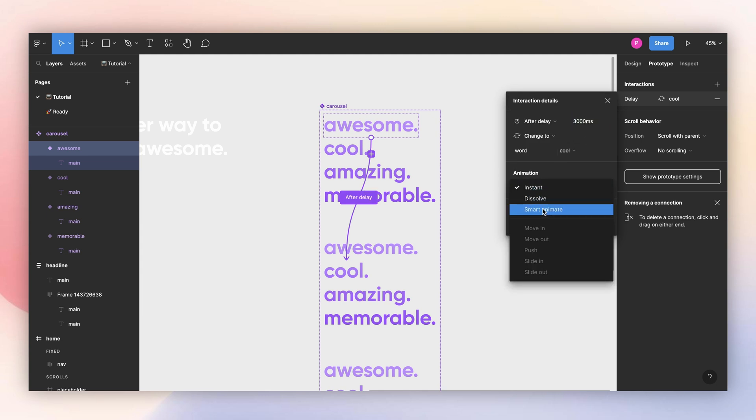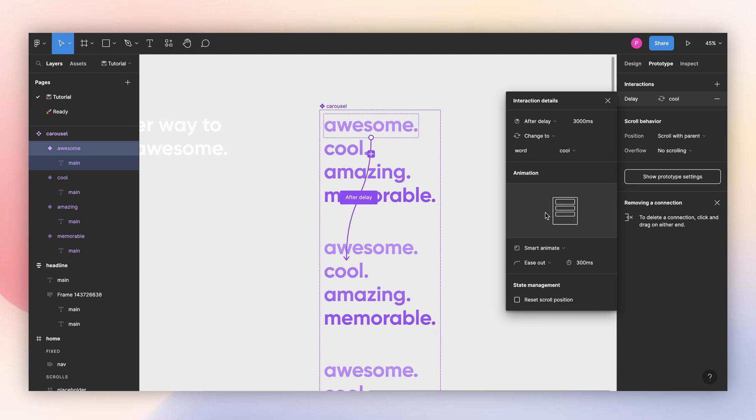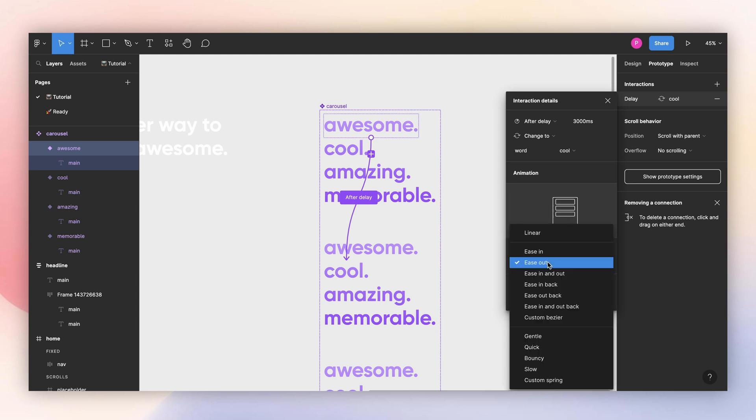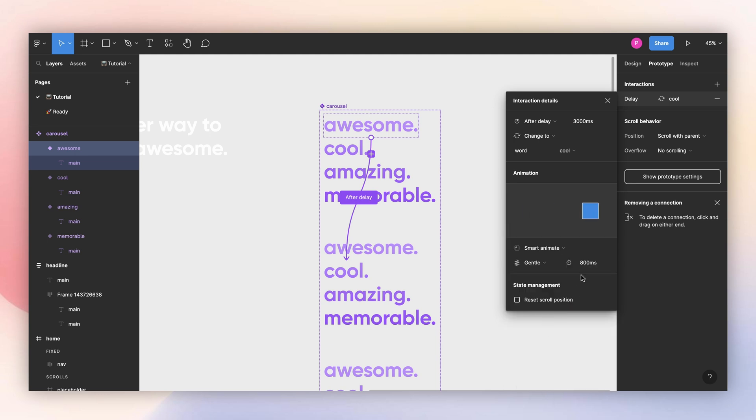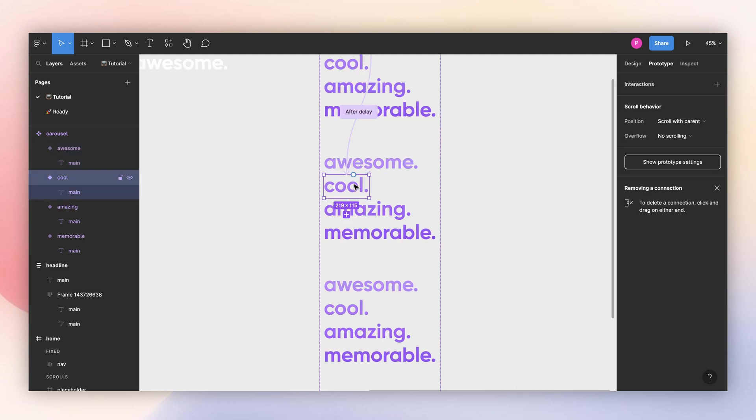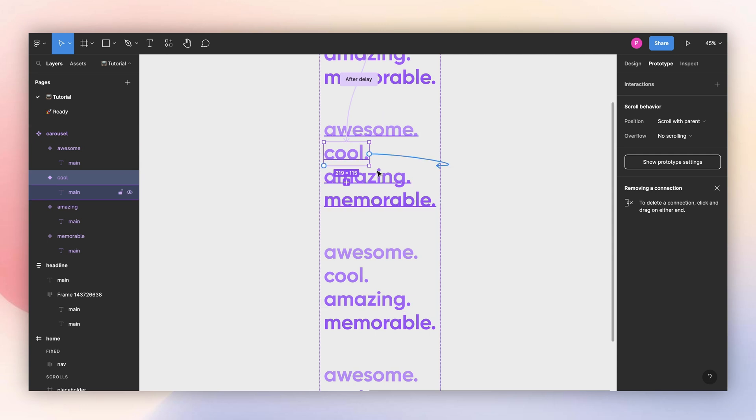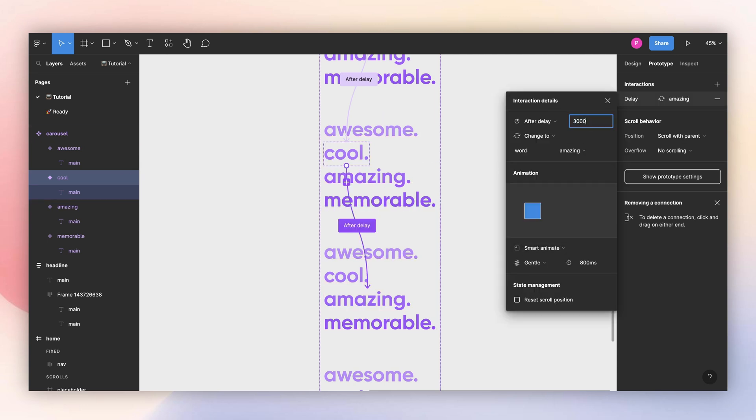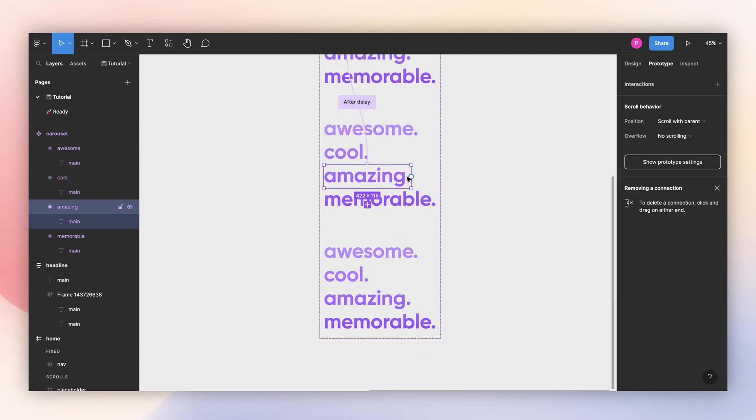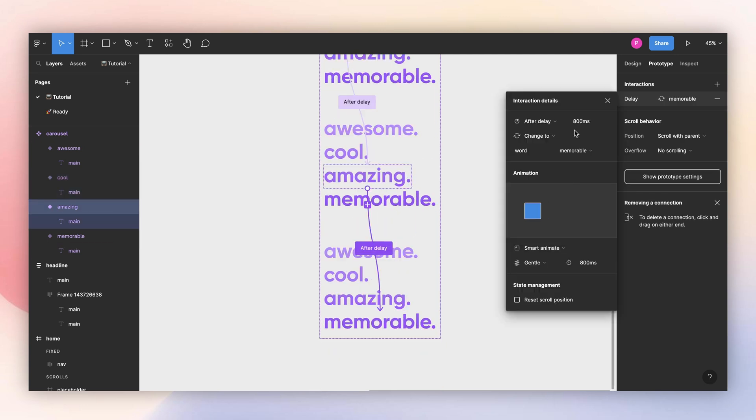And we want this to be a smart animate, and we're going to use gentle, 800 milliseconds. Now the same thing for the second one.